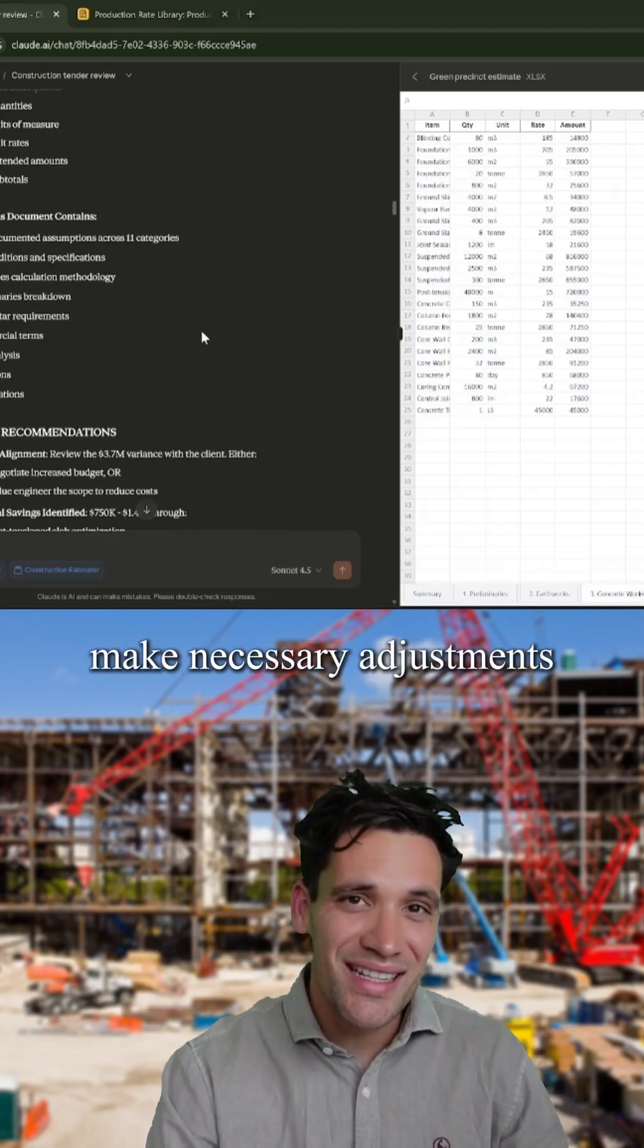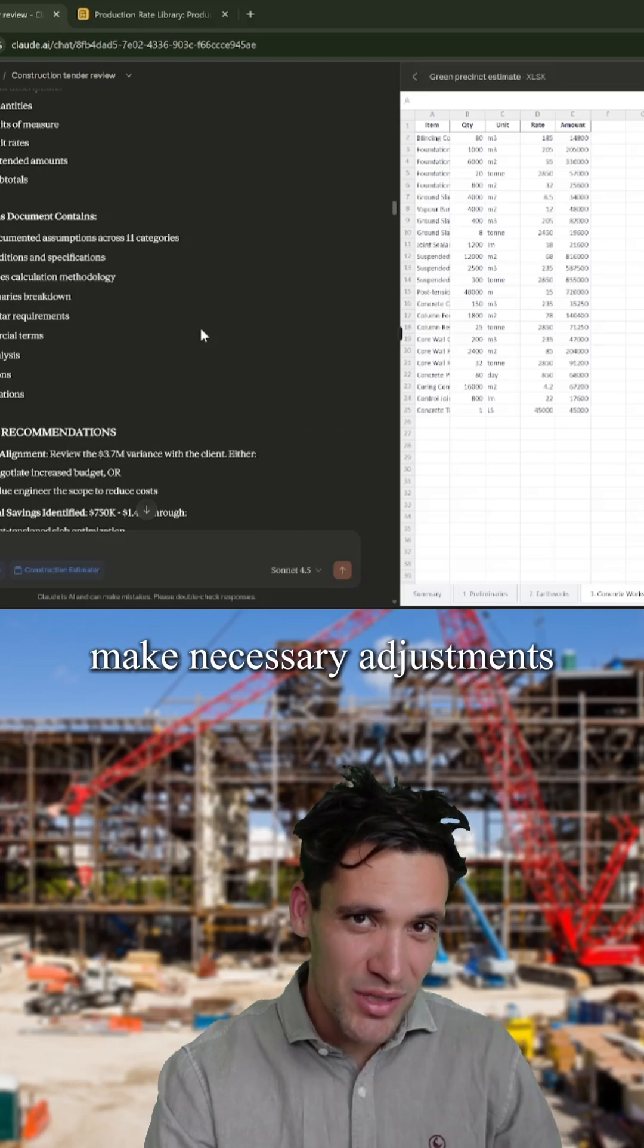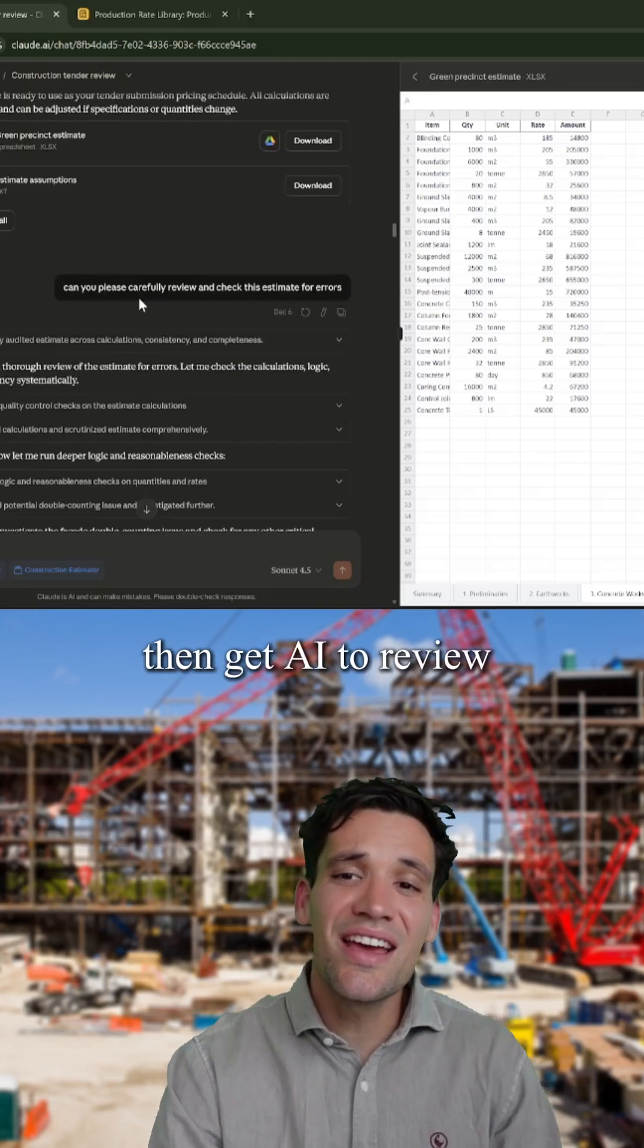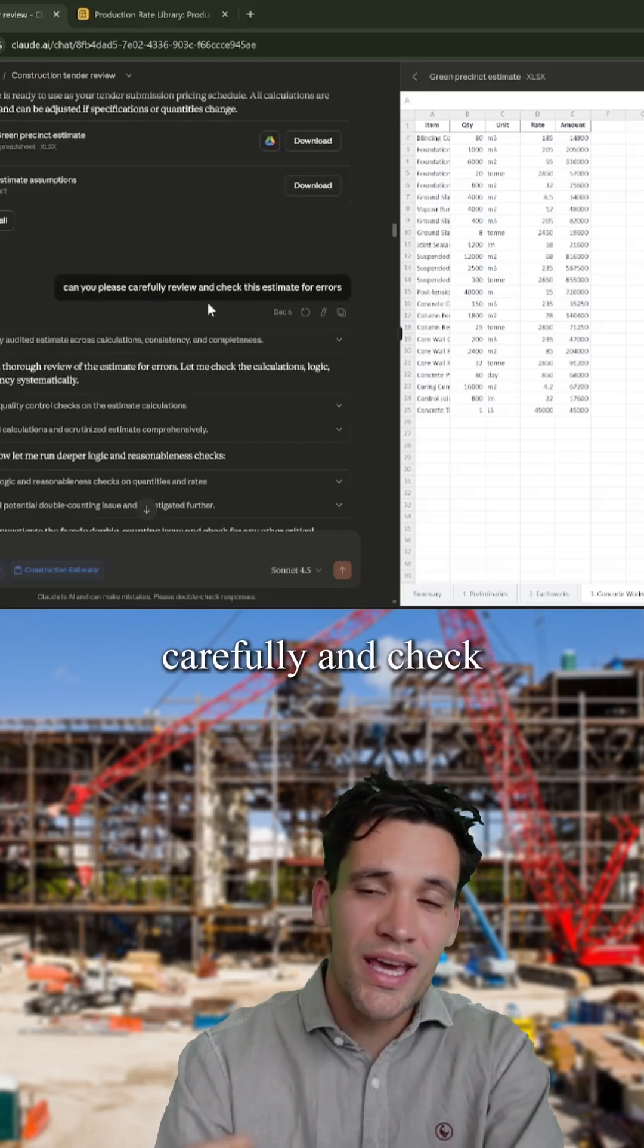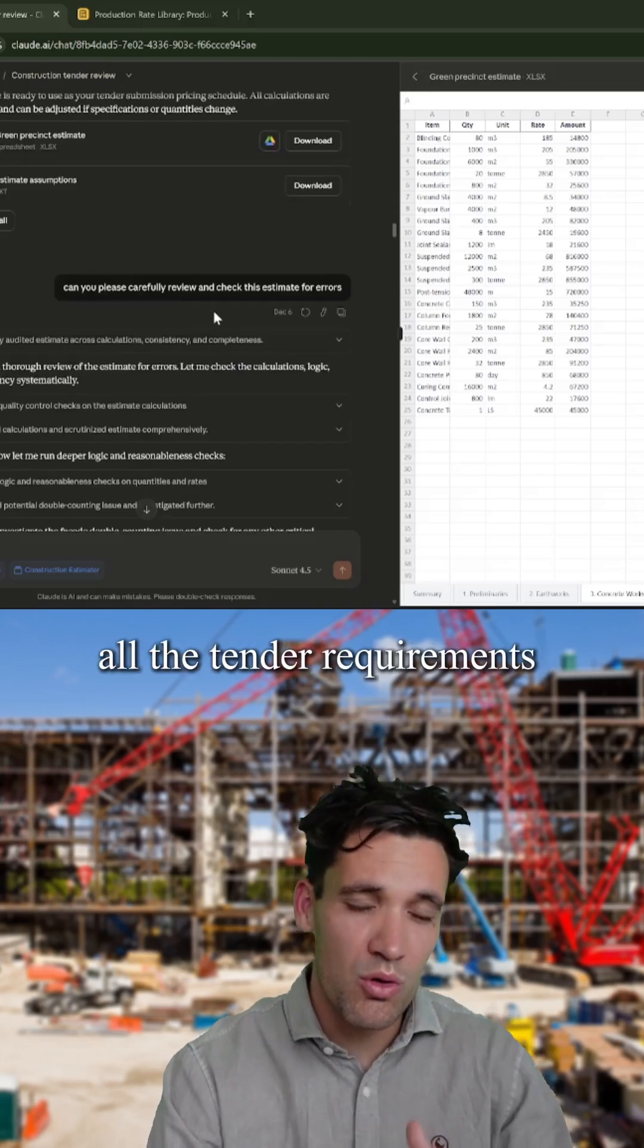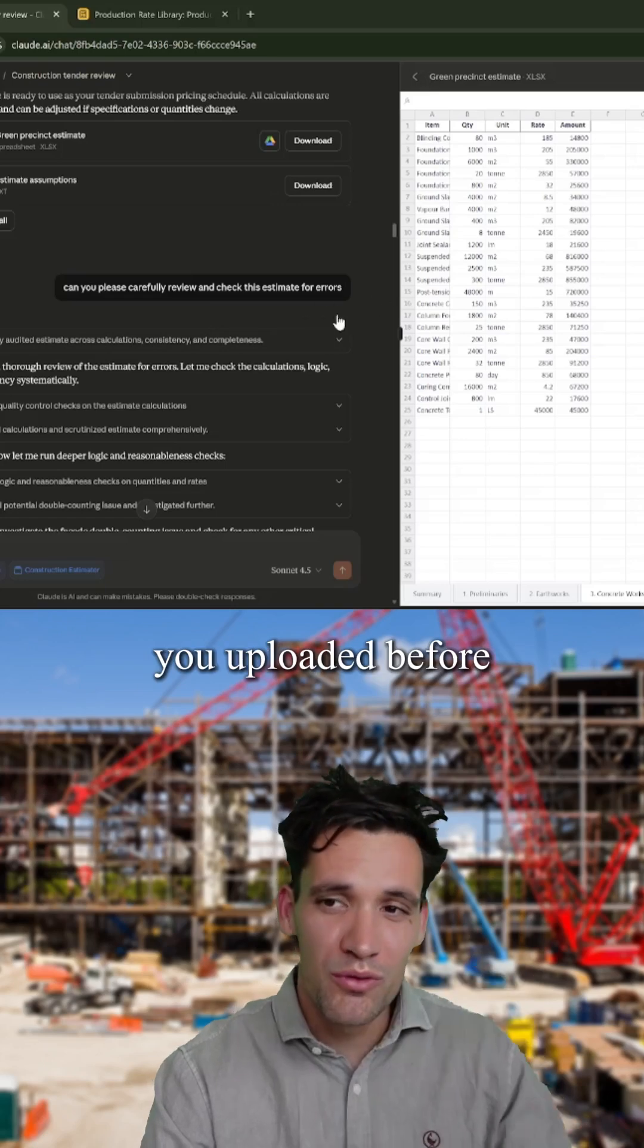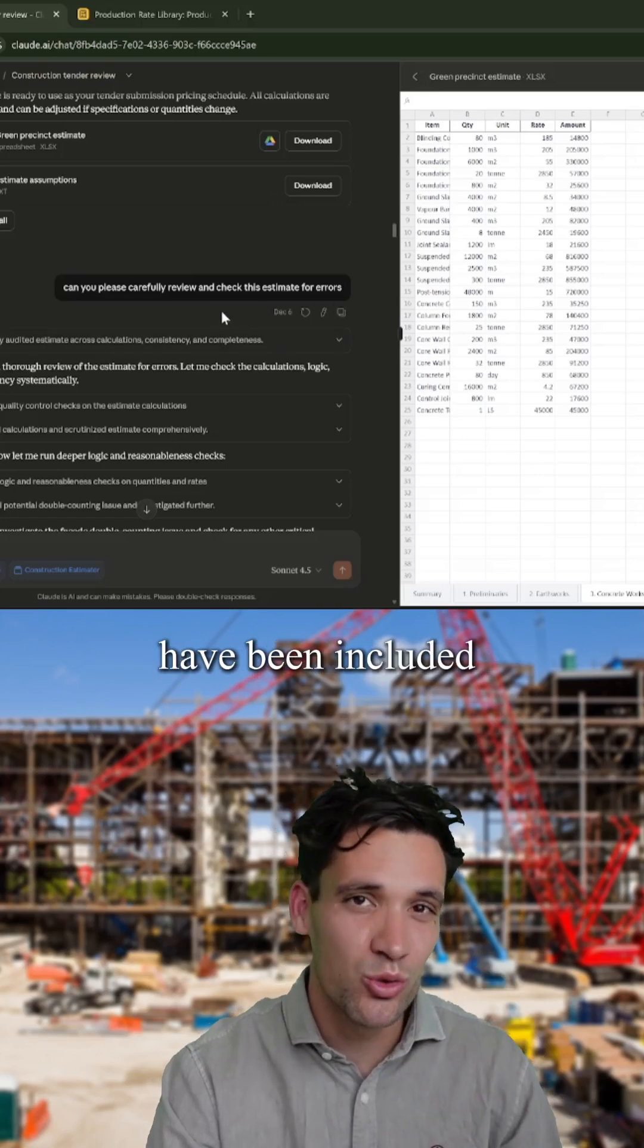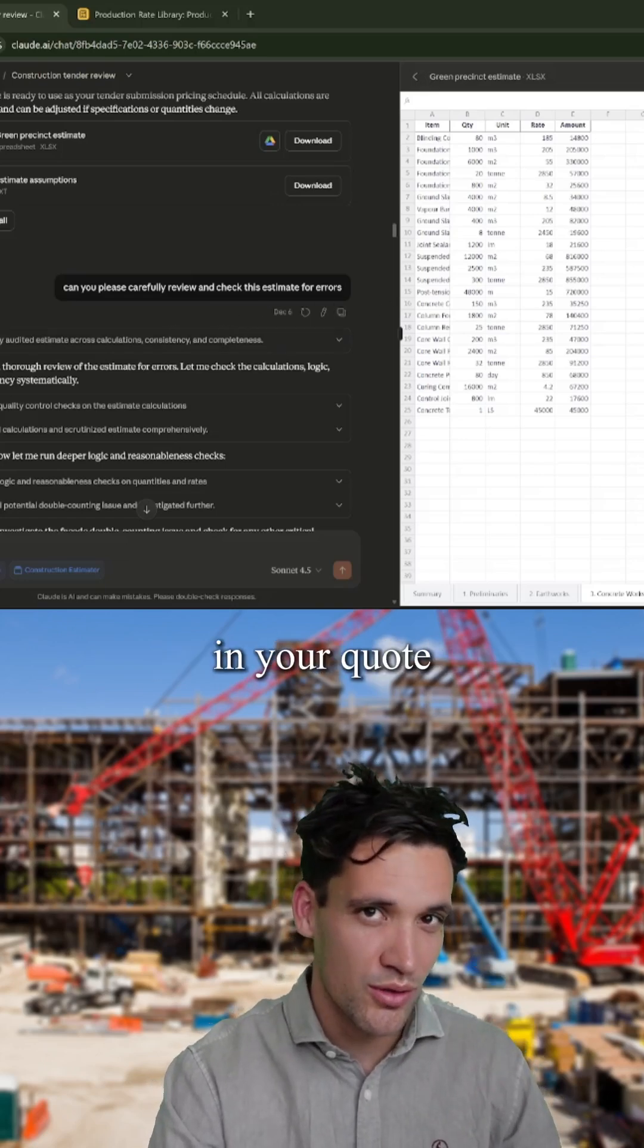Review the estimate, make necessary adjustments, then get AI to review carefully and check all the tender requirements you uploaded before have been included in your quote.